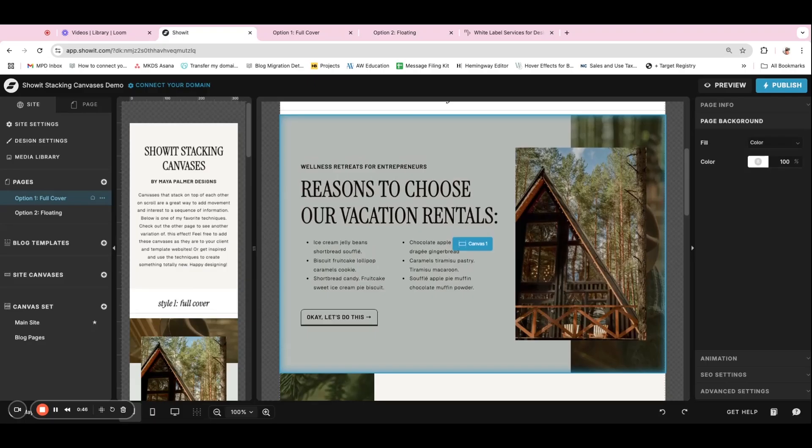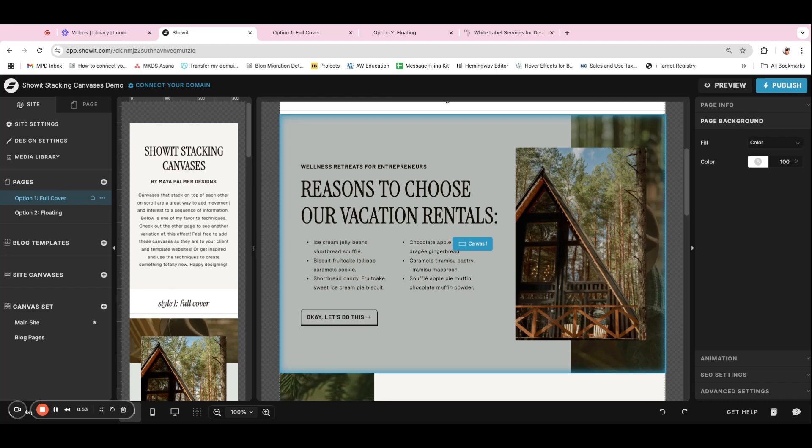And you can actually download the finished demo template that I'm using for the tutorial. It's completely free. And then you have it already set up for you so that you can use these same settings when you're creating designs. So be sure to download this free template at the link in the description.